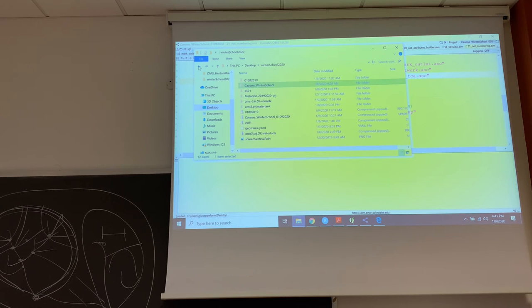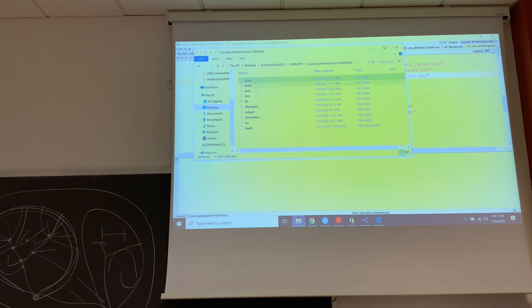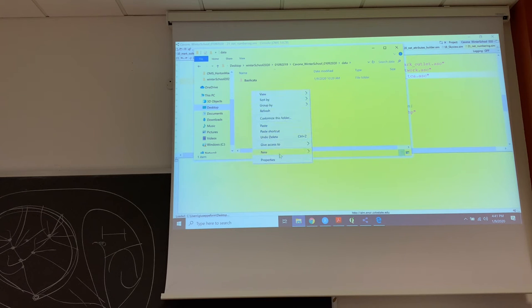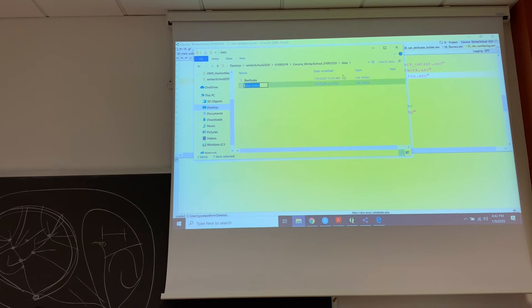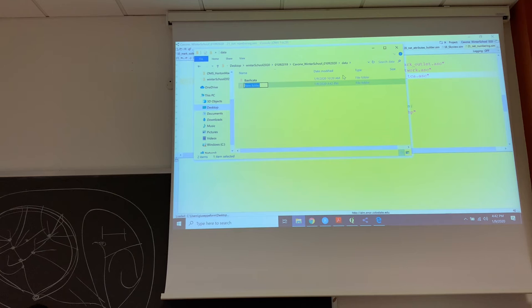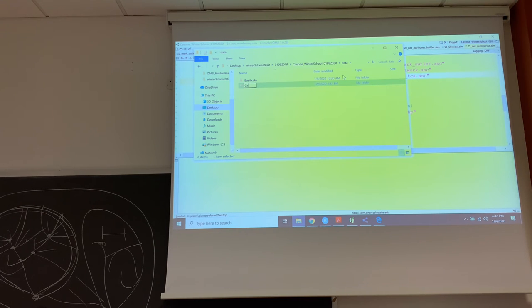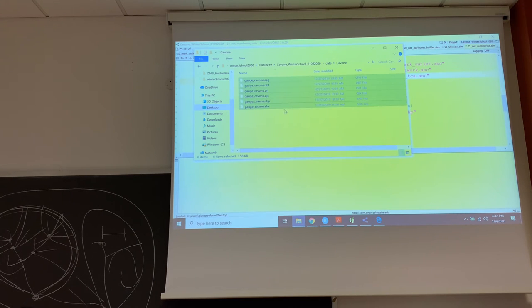And then we go in Data. We create a new folder. So you copy the attachments and keep it in the copy column. Then you go in the data. New folder. Cavone. And you pass in this folder the attachments.